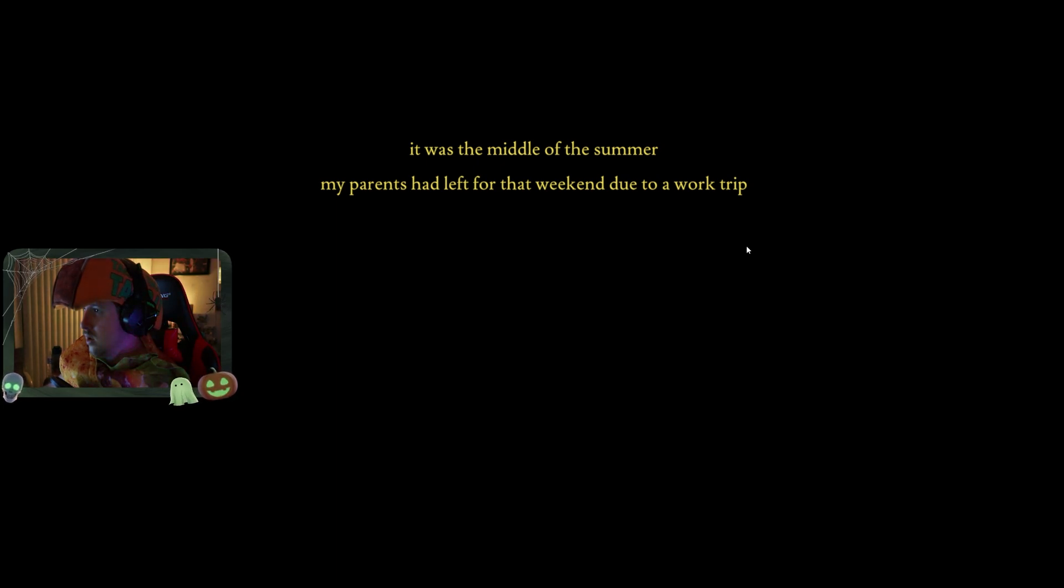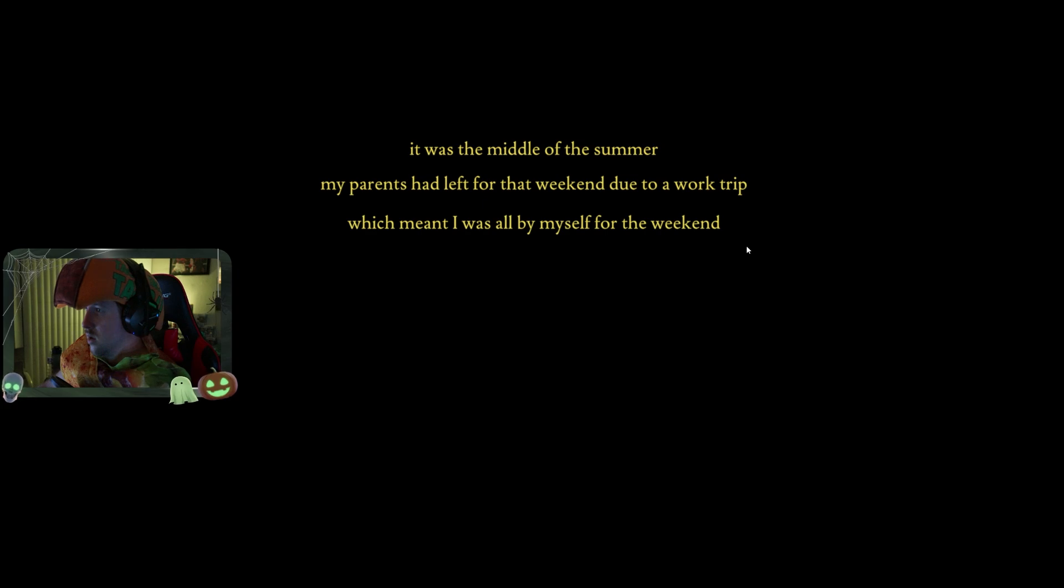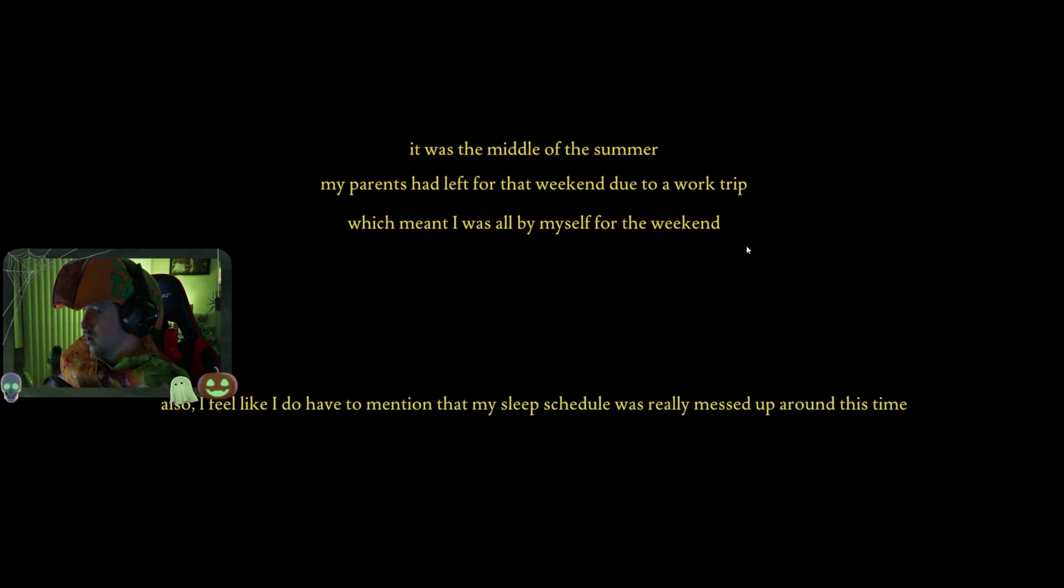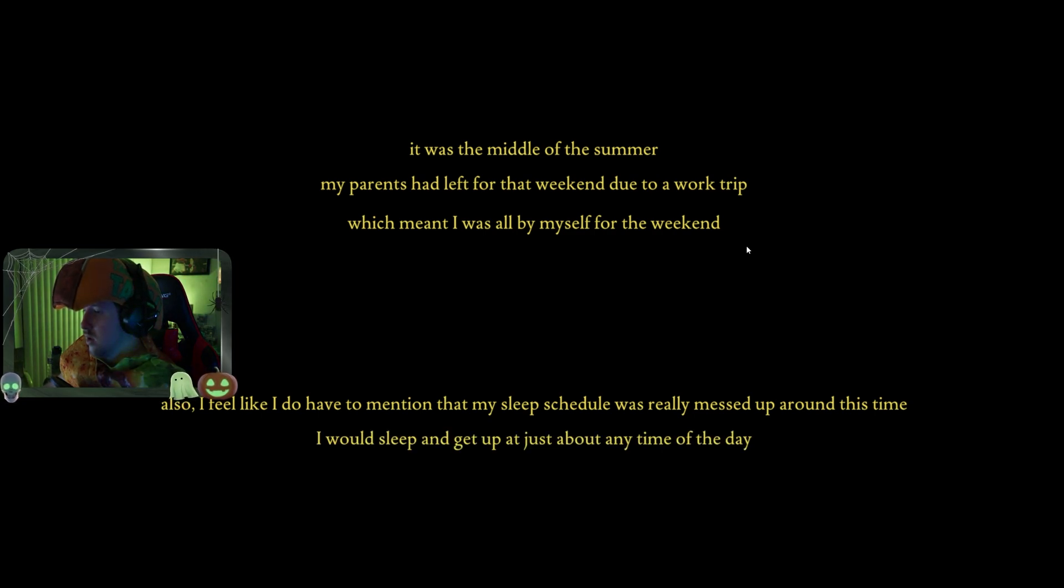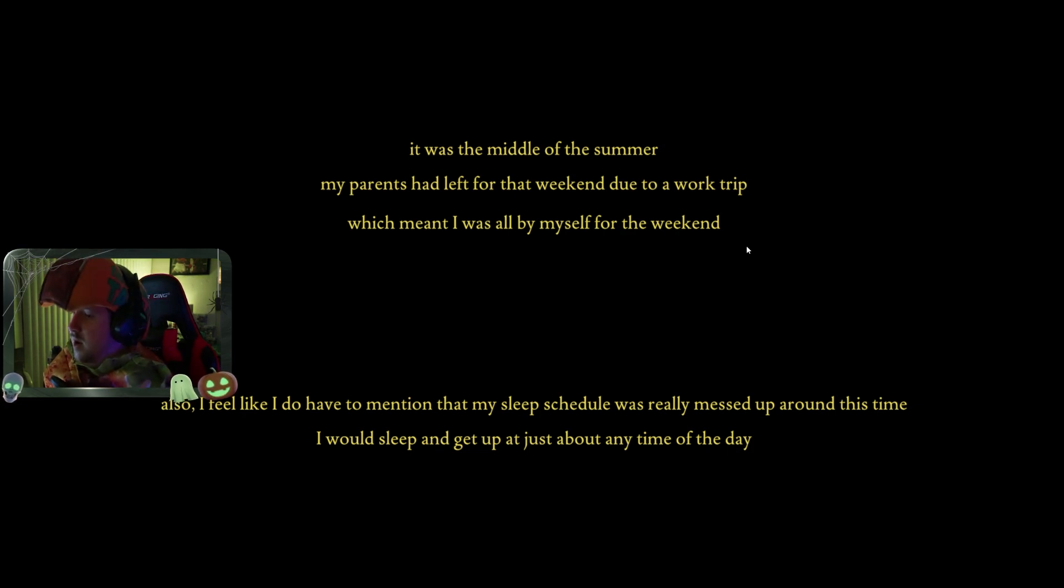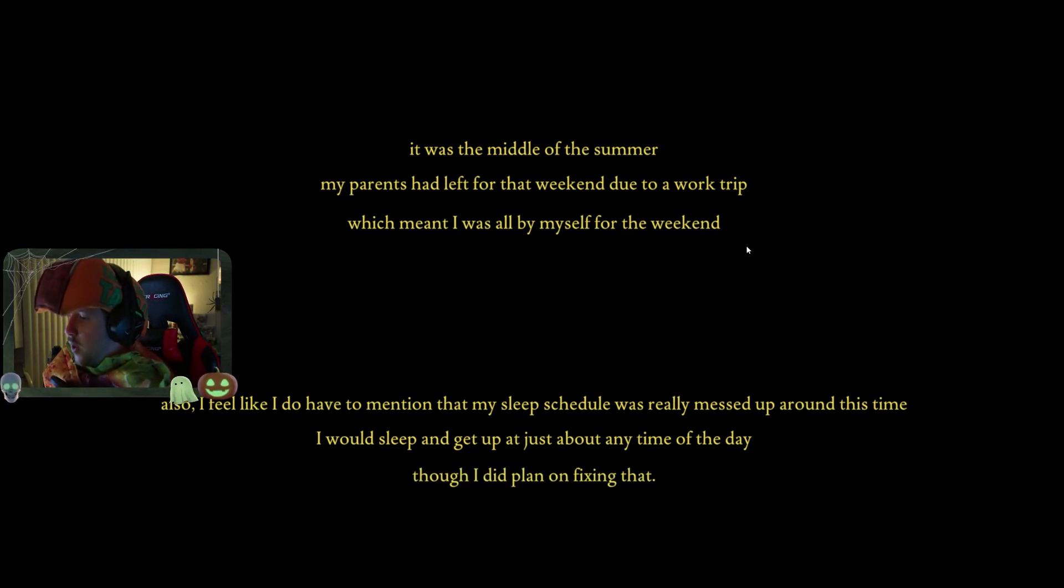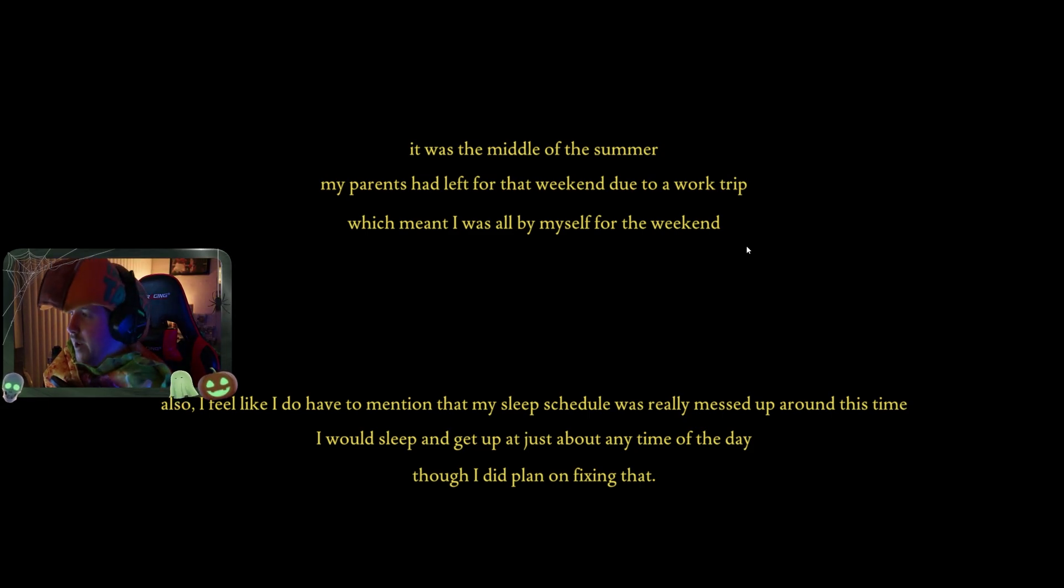Thank you for loading our fables. Any time of the day, though I did plan on fixing that. Sure, buddy. Don't we all?